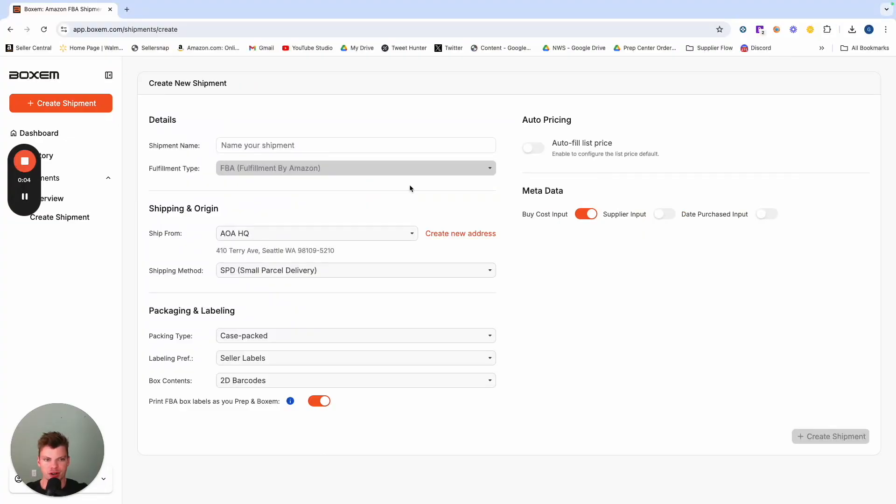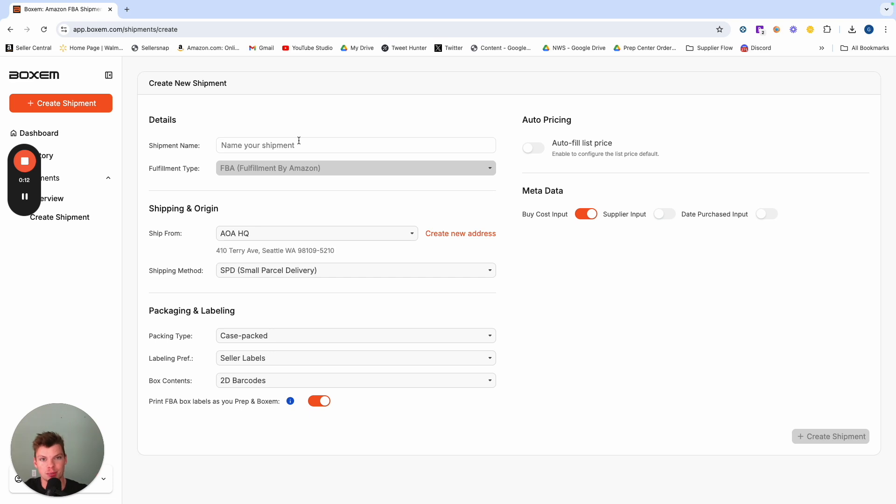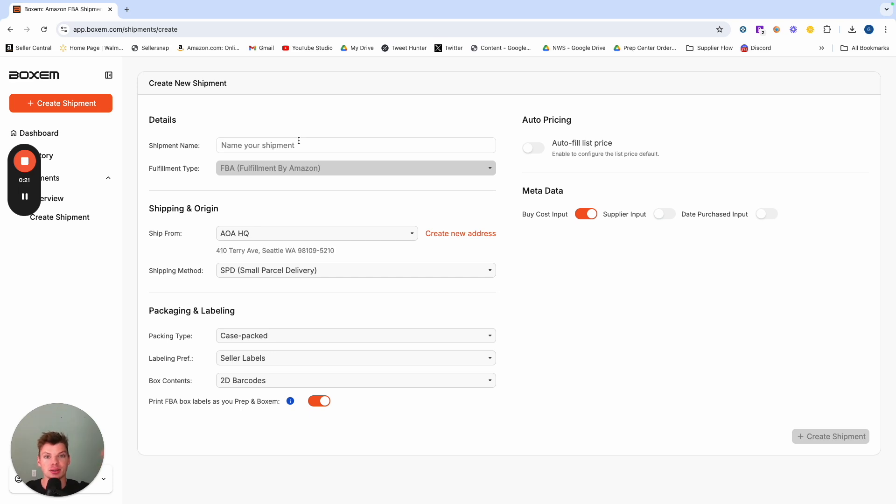Perfect, so we are in my screen and I'm just going to walk you through the workflow of Boxum to highlight some of the key points, highlight how much more efficient and quicker it is than other software options and the value that Boxum is going to provide your business every single shipment you send out. So we are in the create shipment workflow.